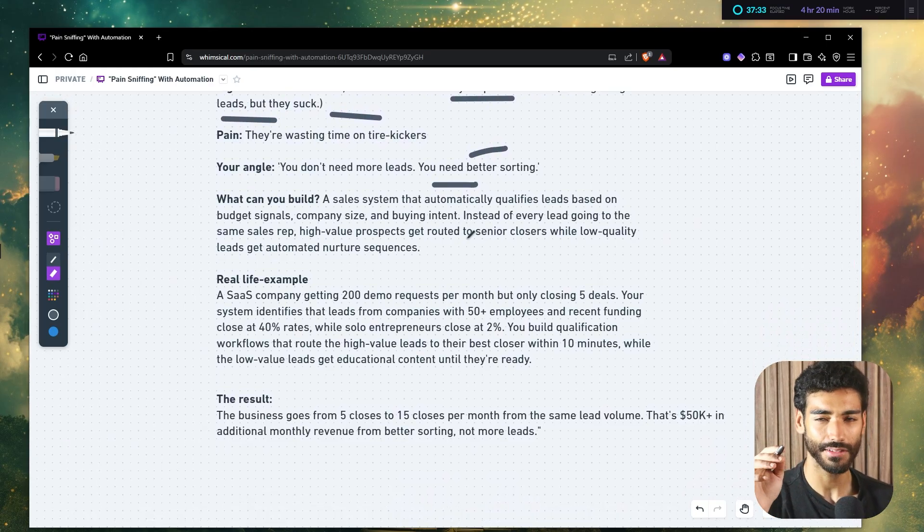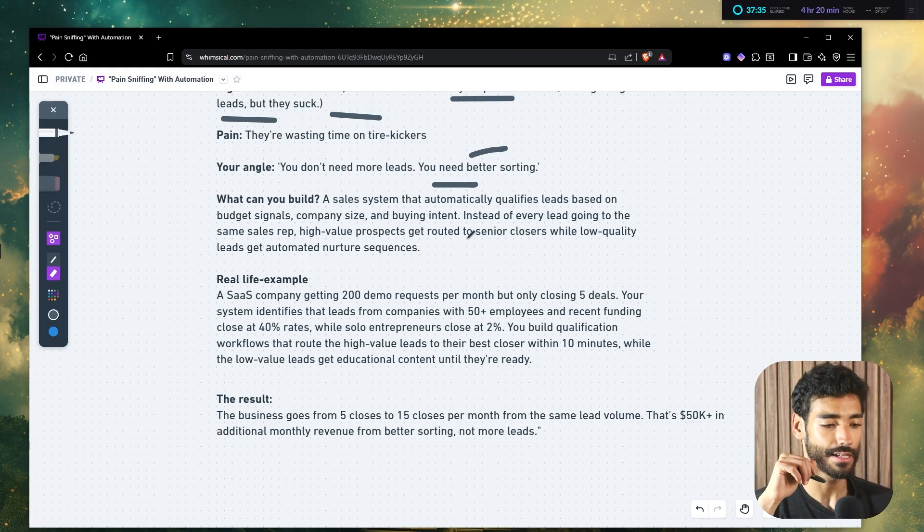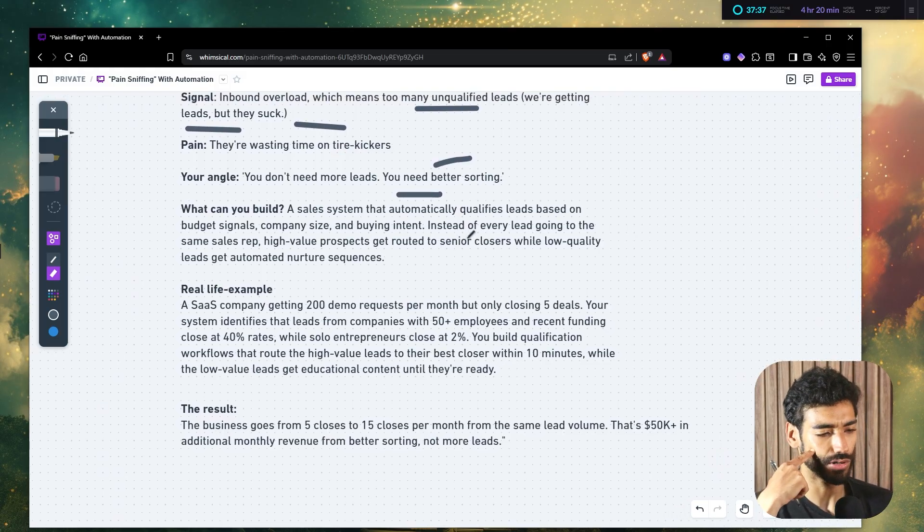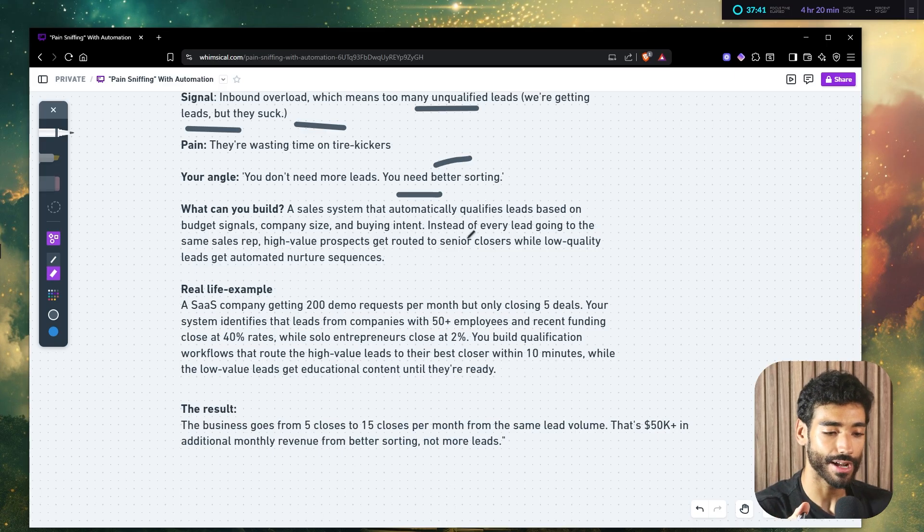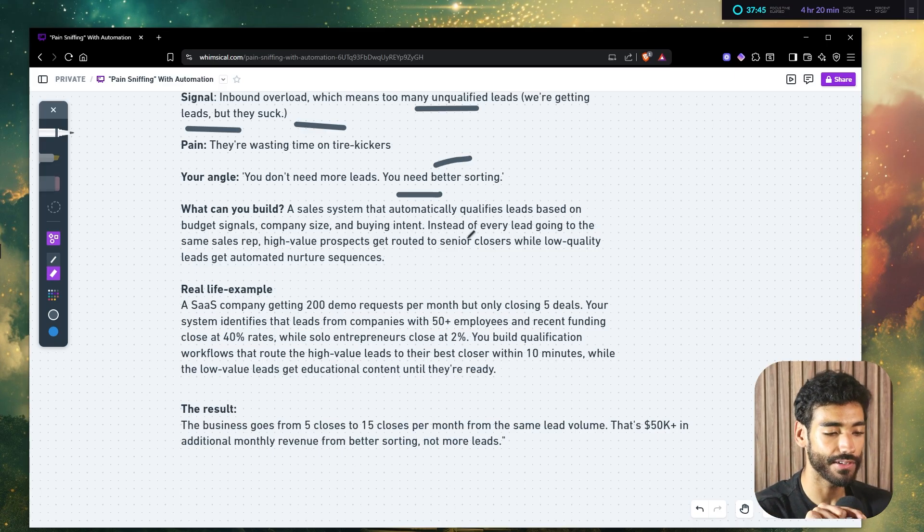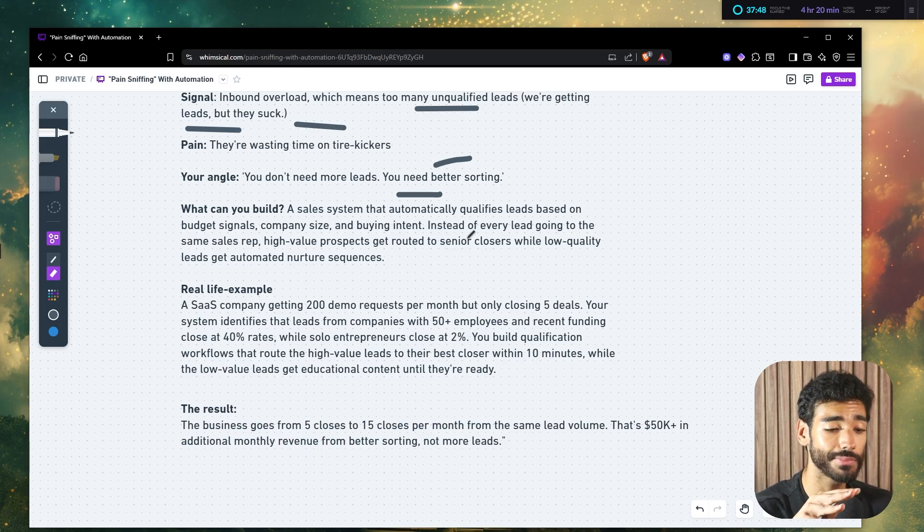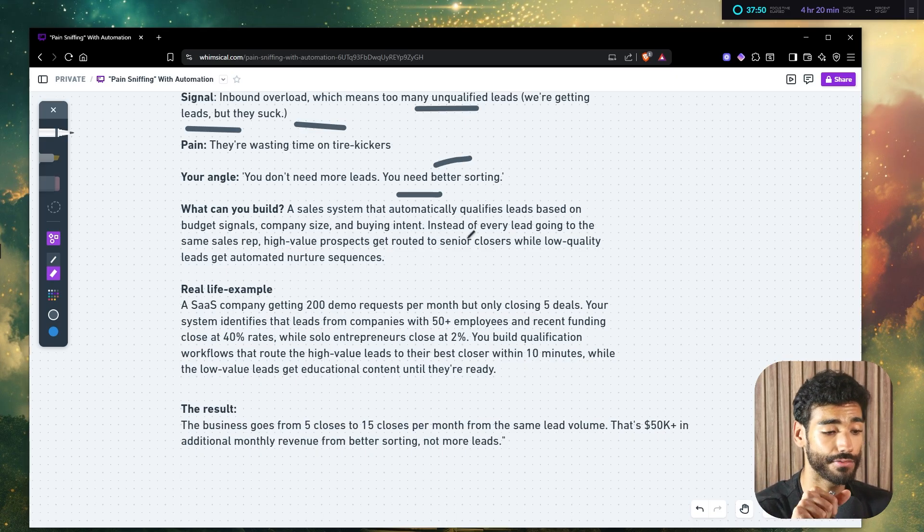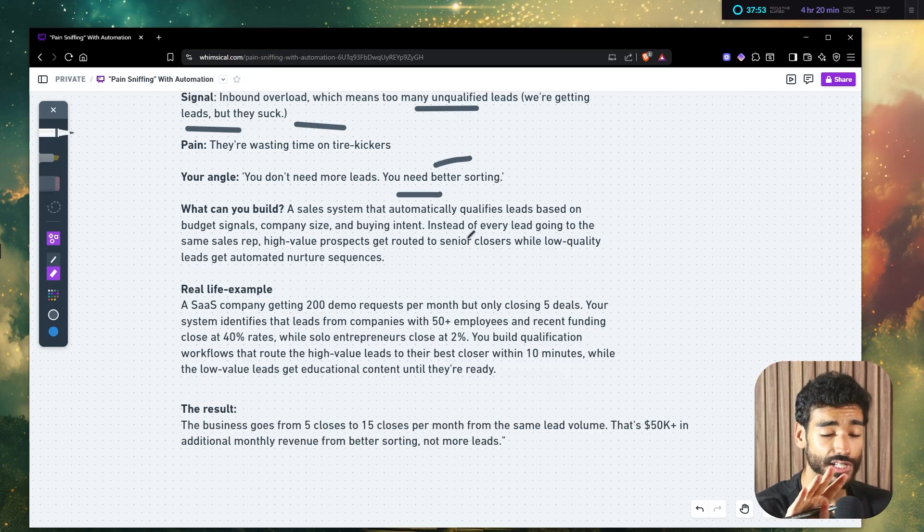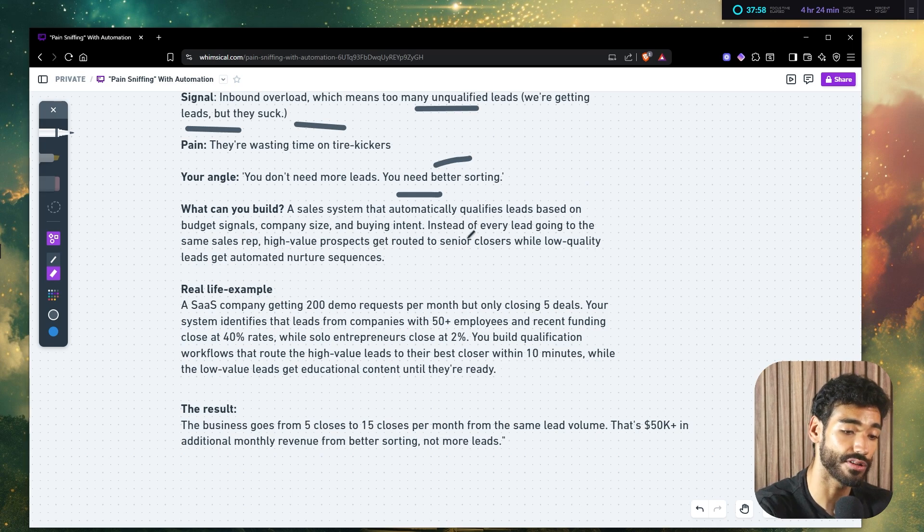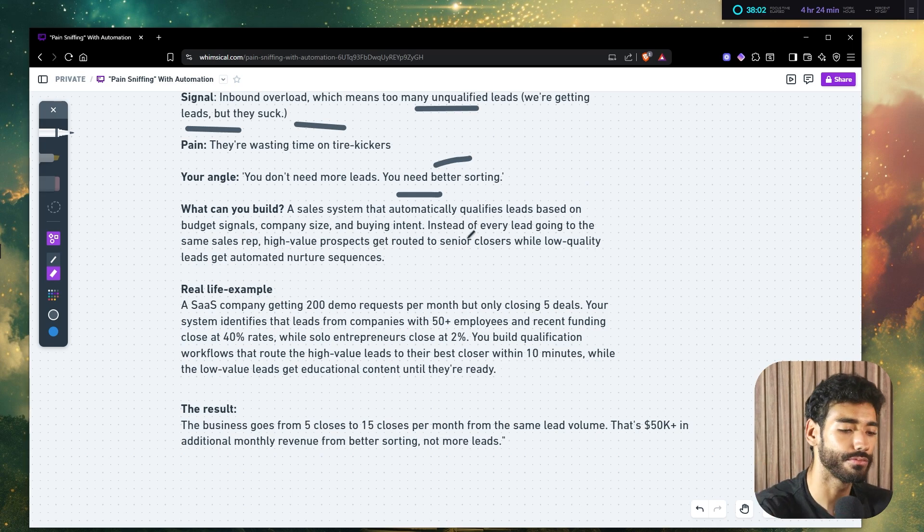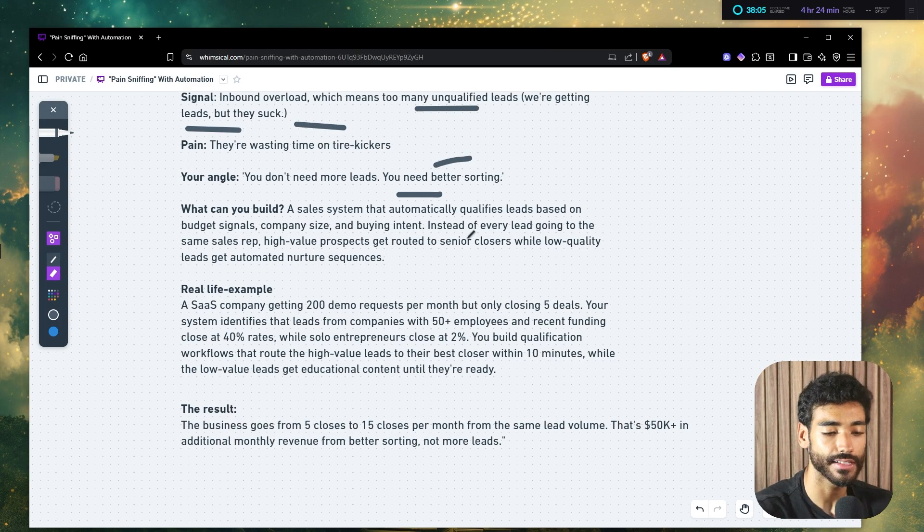So you can do this, there's multiple things you can do, but this is just an example. And let me give you a real life example, this is something I built before. Let's say there's a SaaS company that's getting 200 demo requests per month, but only closing five deals. Well, your system identifies that leads from companies with 50 plus employees and recent funding close at 40% rates, with solo entrepreneurs close at 2%.